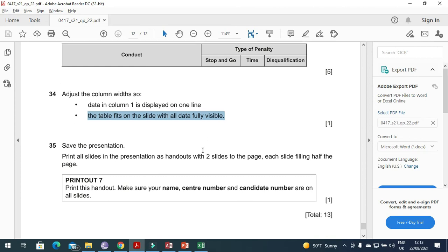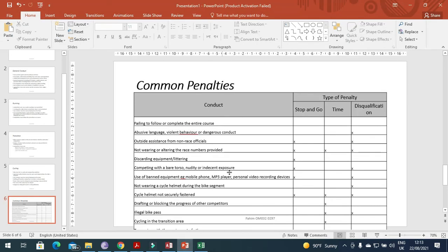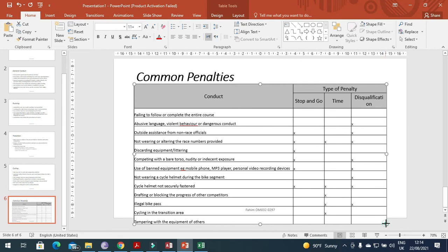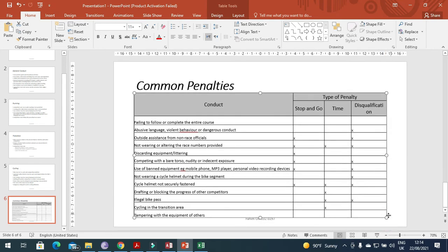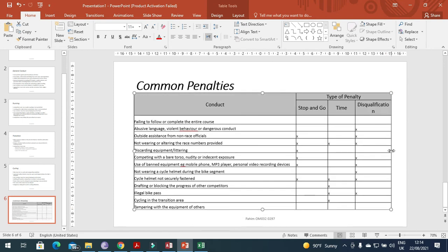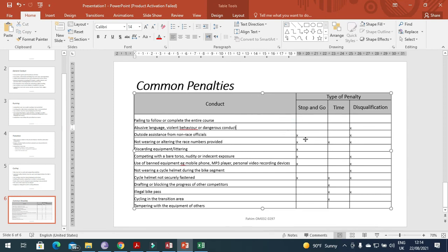We can even increase the font size of the data to 14. Make this column smaller and this one also. Data is fully visible here now. We need to make this one smaller from here so the data is clearly visible. Now if you want to make any other change you can even do that.